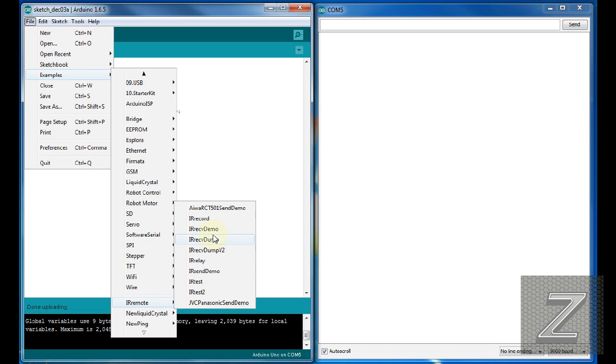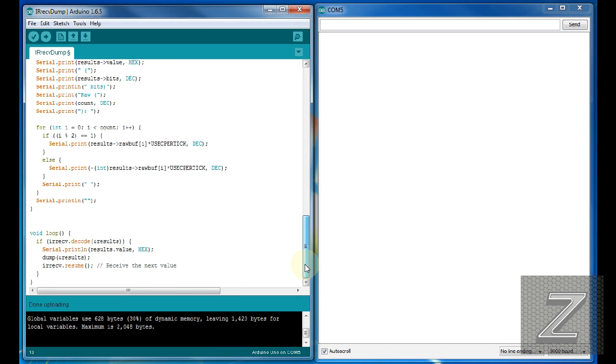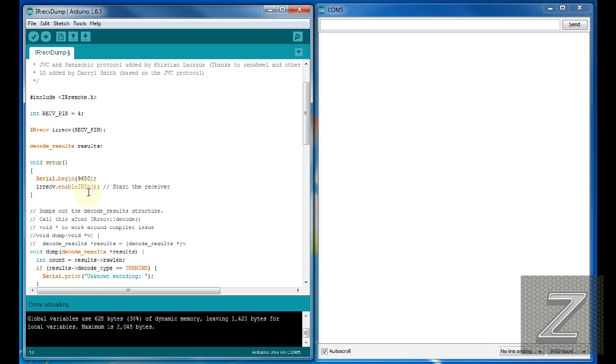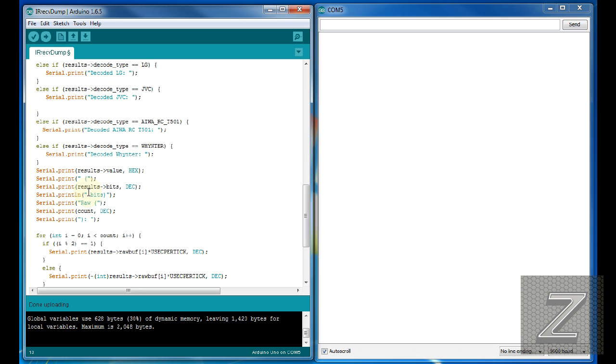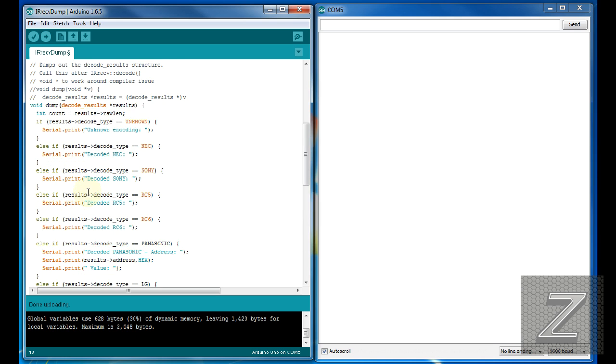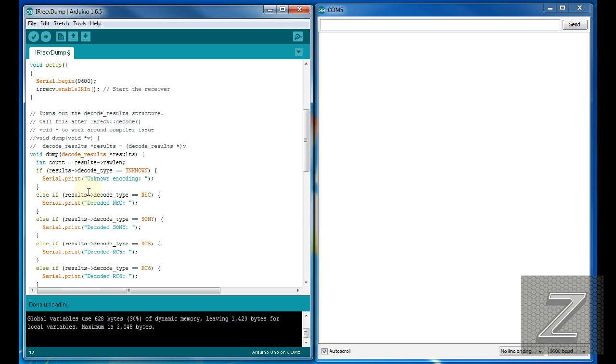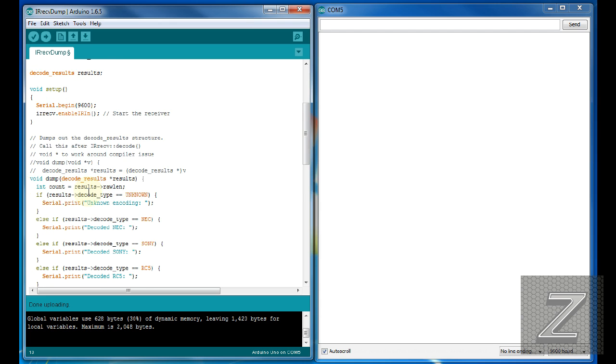You go in here and what we're going to need to do first is actually get the codes for the remote. So what we're going to do is we're going to use the IR receive dump. So you just click on this right here, but I've already got the window open and here's the sketch right here. It's not too long of a sketch. Uploads pretty quick to your board. So what you want to do is this number here, by default it was on pin 11, but I have my receiver on pin 4, so if you have your receiver on a different pin, just change this number here and that's all you got to do. Otherwise just leave everything else alone. You don't want to change anything or it ain't going to work right.